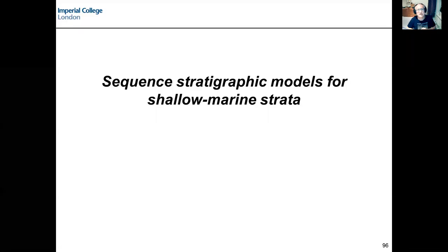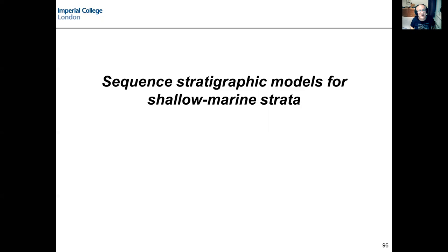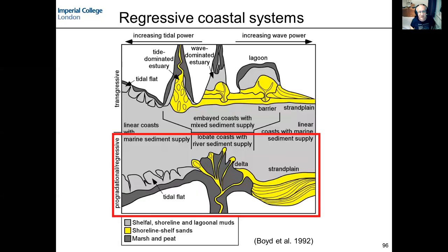This last short lecture for today covers sequence stratigraphic models that we can apply to shallow marine strata. We've already touched on this when we talked about parasequences in the context of facies models relating to shallow marine deposits where fluvial, wave, or tidal processes are dominant. We're going to build on that now, starting with regressive systems and the types of surfaces generated during regression.